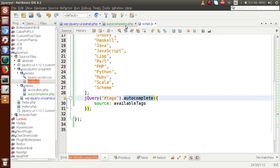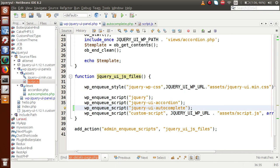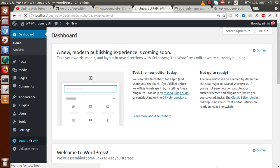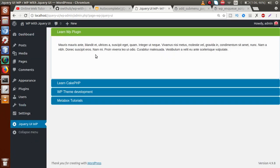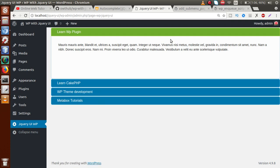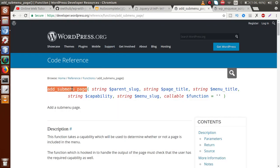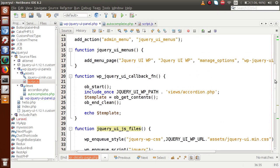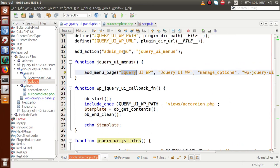Now we need to wire this file and script code to our main plugin file. Back in the browser dashboard, this is the plugin we have made. In our previous tutorial we completed the accordion section. Now I'm going to create a sub-menu inside the jQuery WP menu, making a separate sub-menu section for autocomplete. To create a sub-menu page in WordPress we use a function called add_sub_menu_page, which adds a sub-menu page inside any menu section. I'm copying this function and going back to the editor.